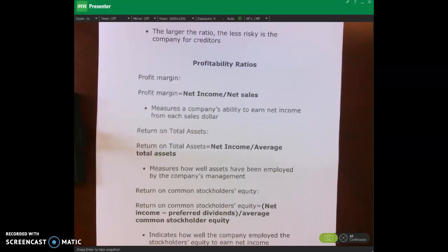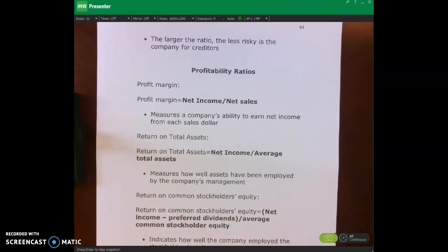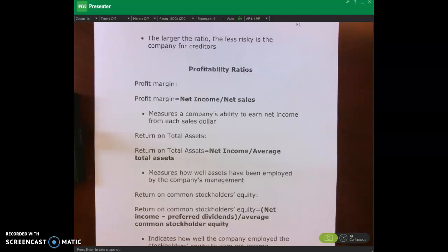Hello and welcome. In this lecture video I'll be talking about profitability ratios, market prospect ratios, and then going over a few review problems on how to calculate these ratios.